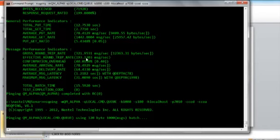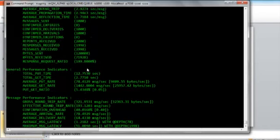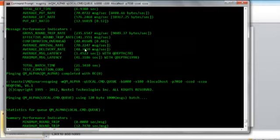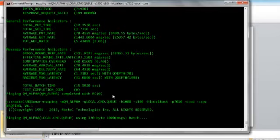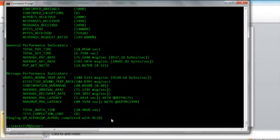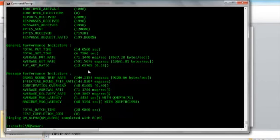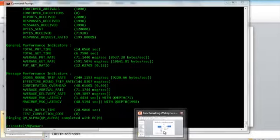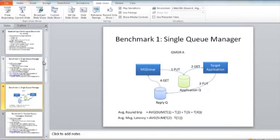Let's run it one more time to establish a reasonable baseline. We're hovering at about 200 messages a second in the second run, and about 141 messages a second in the first run. This additional run shows 144 messages a second. So in our first benchmark we're running anywhere from 150 to 200 messages round-trip per second, spending anywhere from 8 to 14 seconds in the put and 3 to 7 seconds in the get.